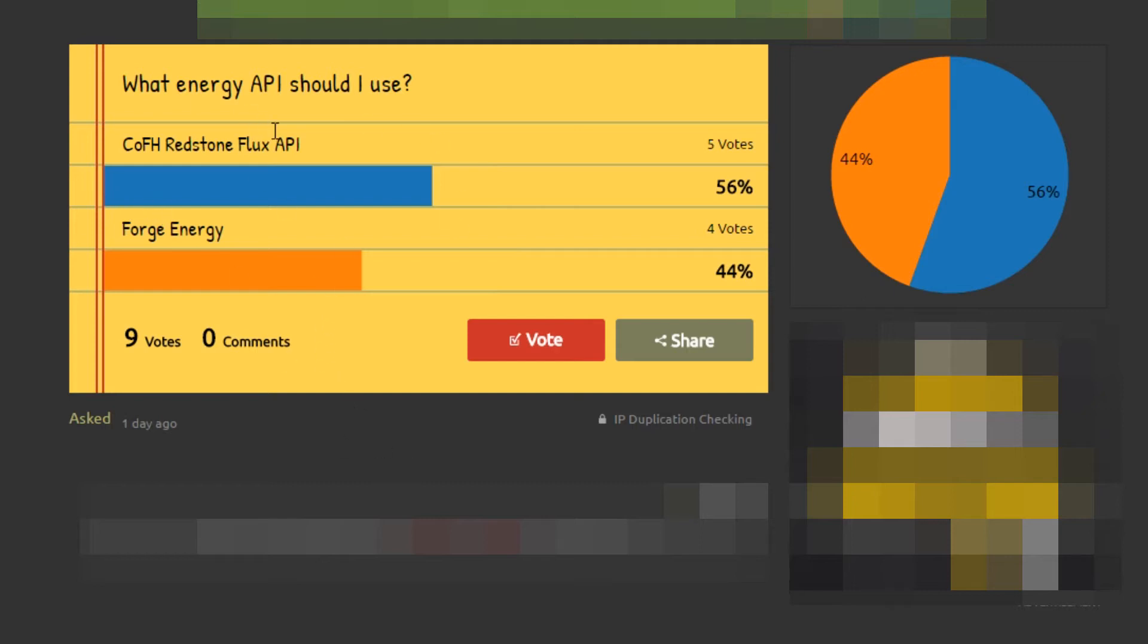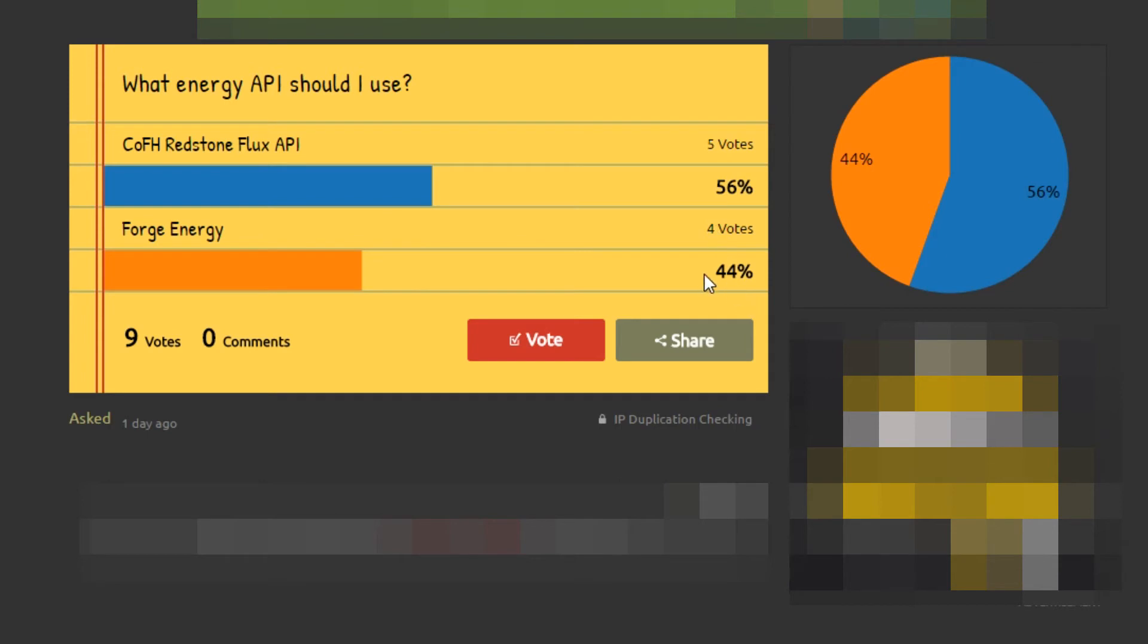The tutorials are going to be coming up through the next weeks. Currently Redstone Flux is winning. It's between Redstone Flux and Forge Energy - these are the APIs I'm going to be using. So I just want you guys to vote, see which one you prefer, which one you would like to see tutorials on.